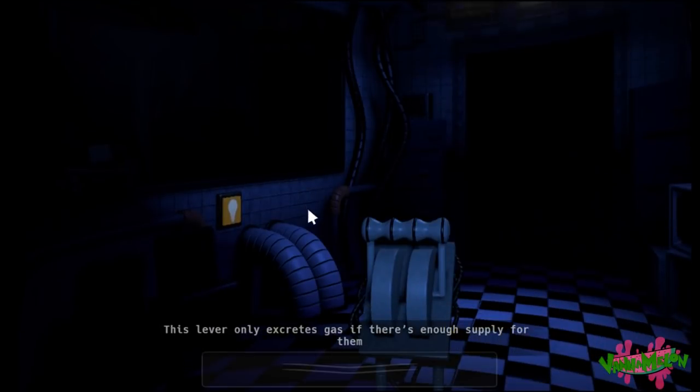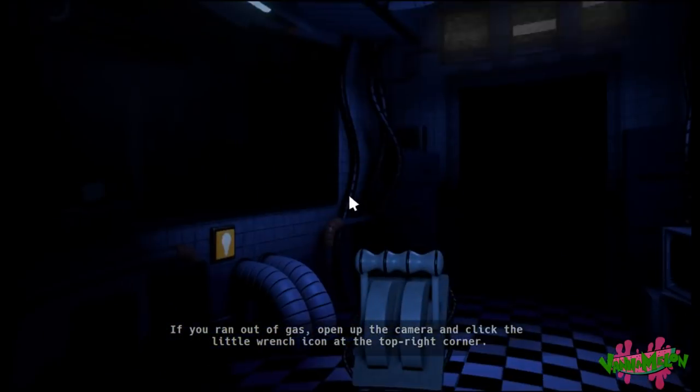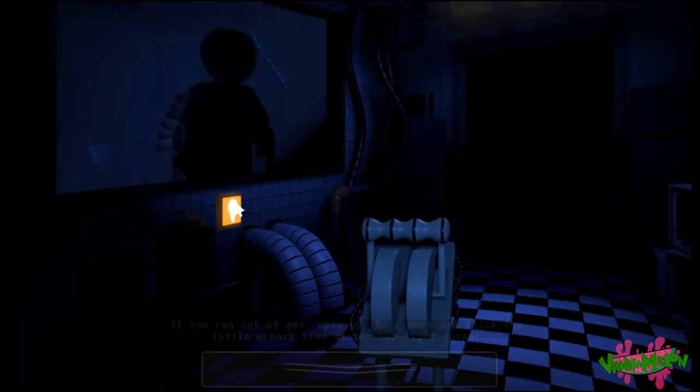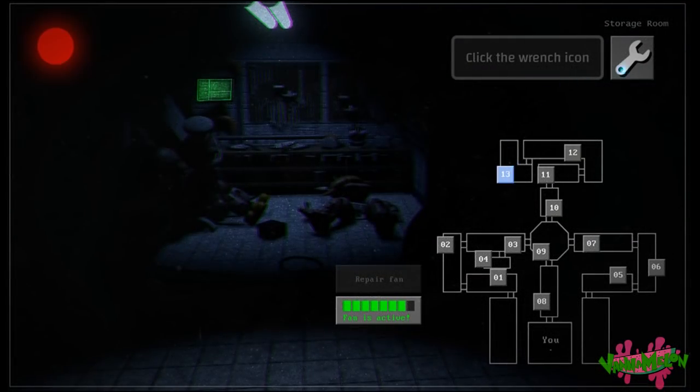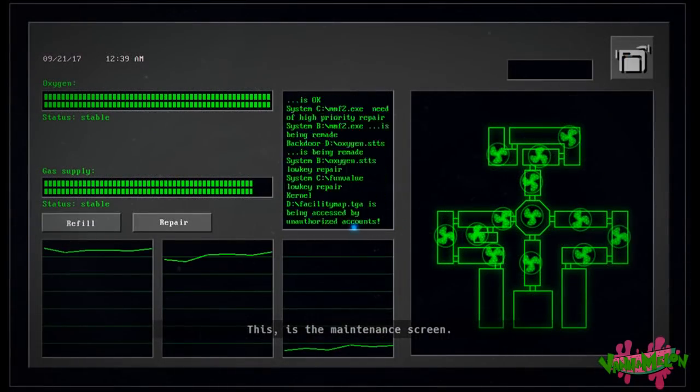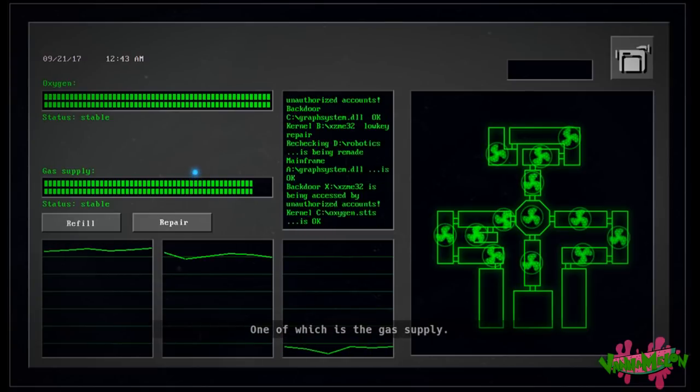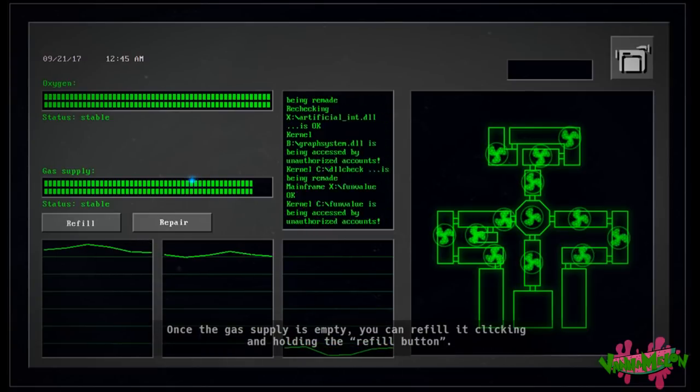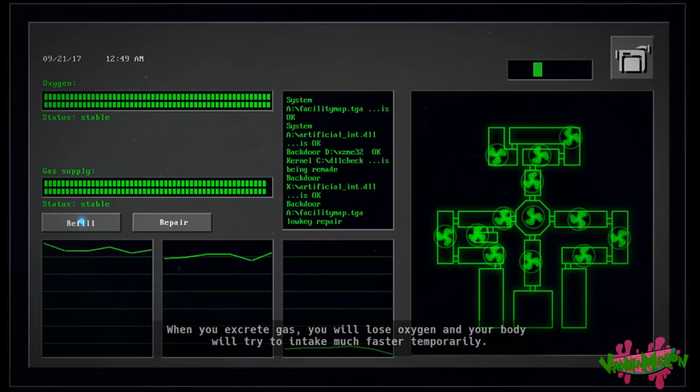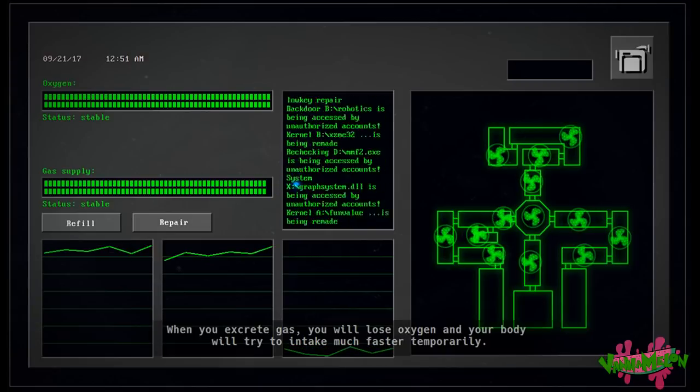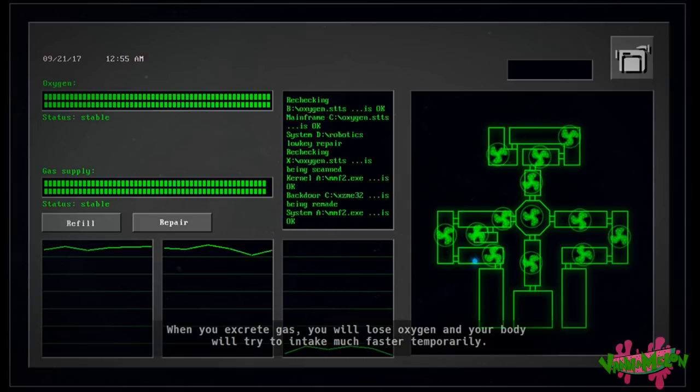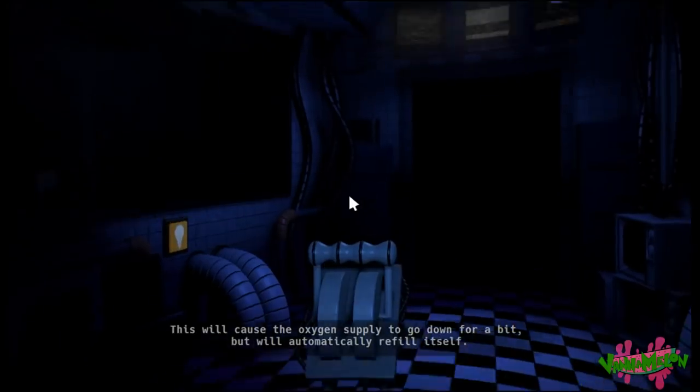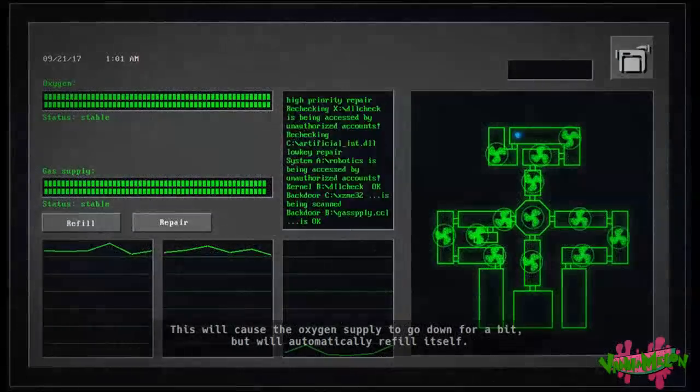This lever only excretes gas if there's enough supply for them. If you run out of gas, you can open up the camera and click the little wrench icon in the top right corner. That's the maintenance screen. There are a bunch of things you need to keep track of, one of which is the gas supply. Once the gas supply is empty, you can refill it by clicking and holding the refill button.